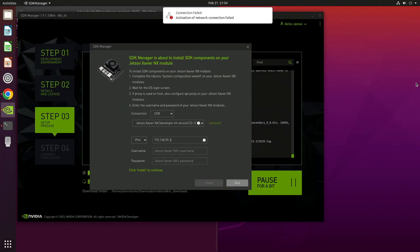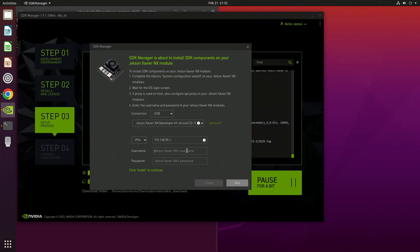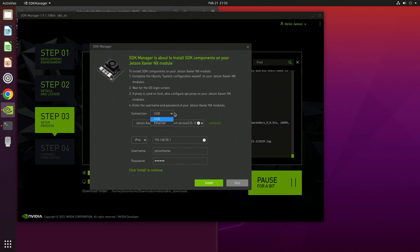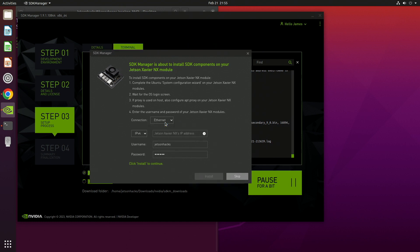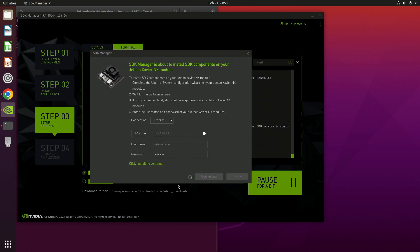Let's go back over to the host machine. I'll set the username and password that I used on the Jetson. I'm going to use an Ethernet connection — you can use the USB one if you want, but Ethernet is a little bit faster. The Jetson needs to be on the same network as the host machine, of course. Let's set the IP address, then click Install and we are off to the races.